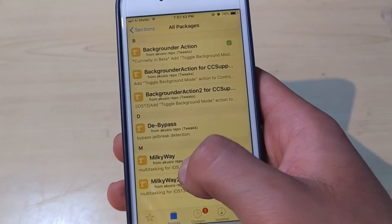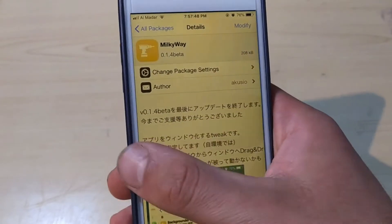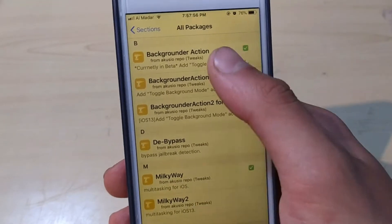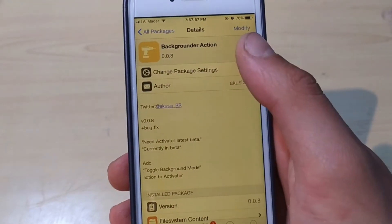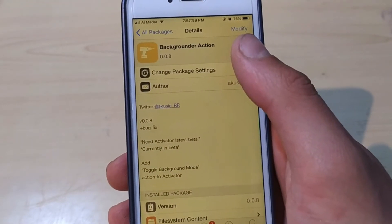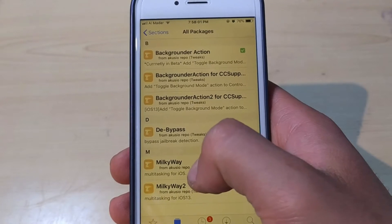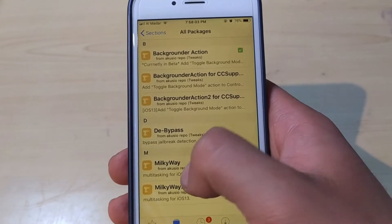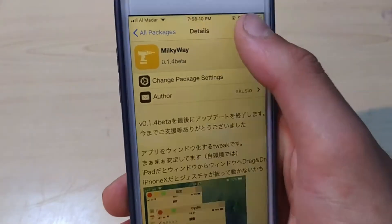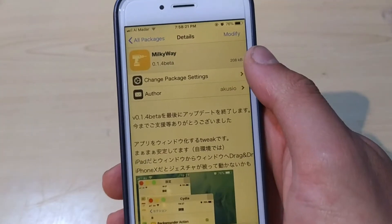You need to install this tweak, and also make sure to install Backgrounder Action — this tweak is very important to make the Milky Way tweak work. When you install Milky Way, it will automatically install Backgrounder Action with it. Just go and install the tweak.